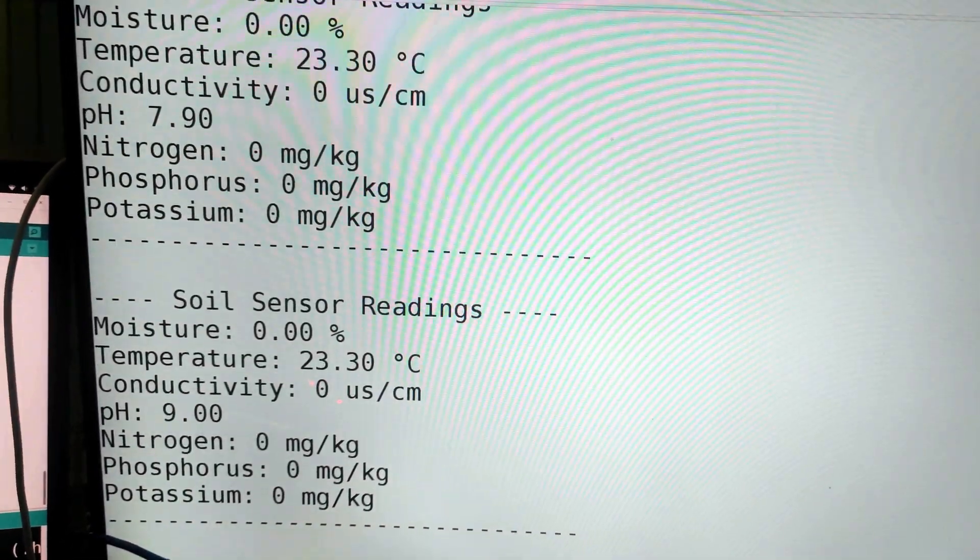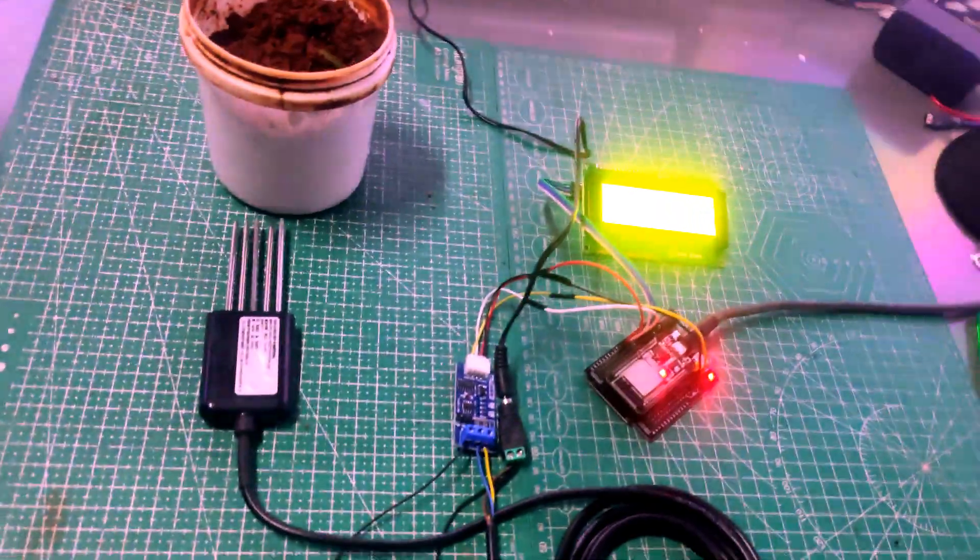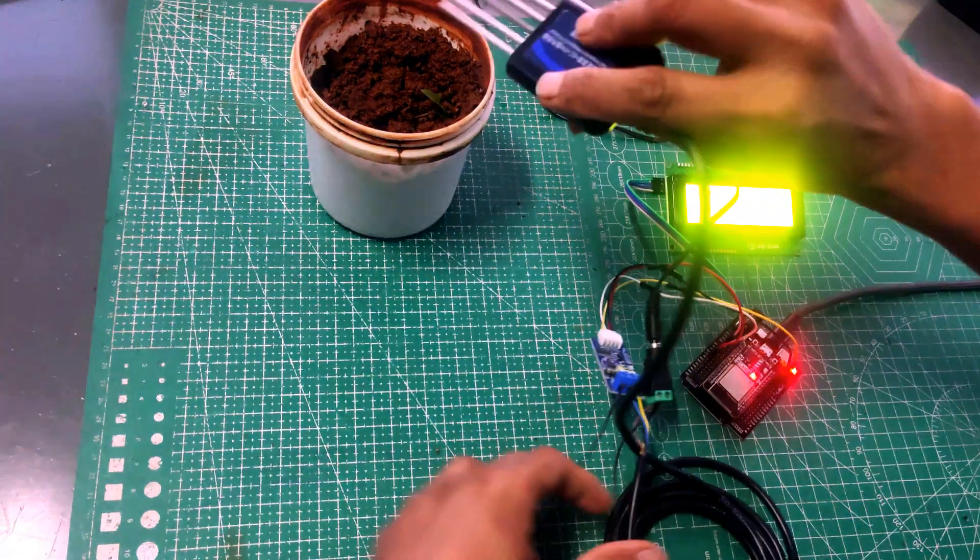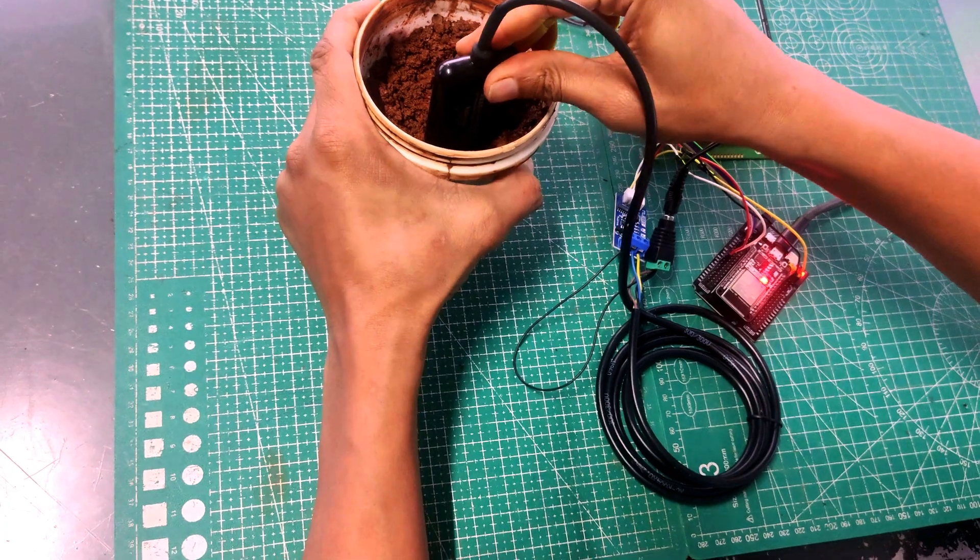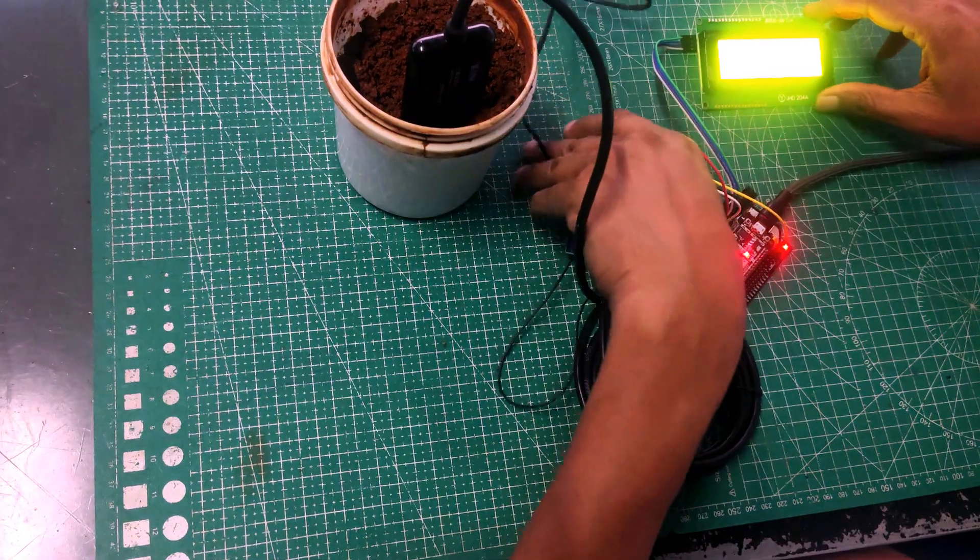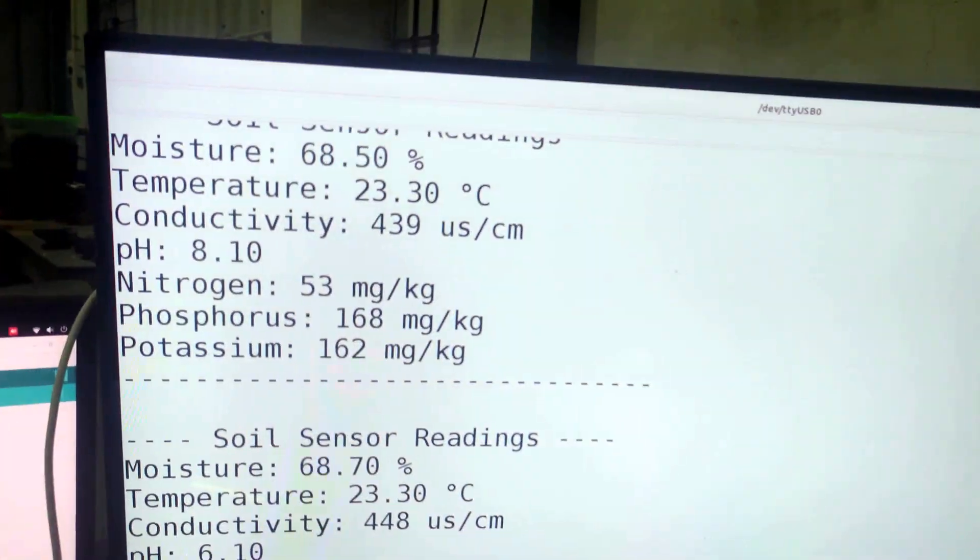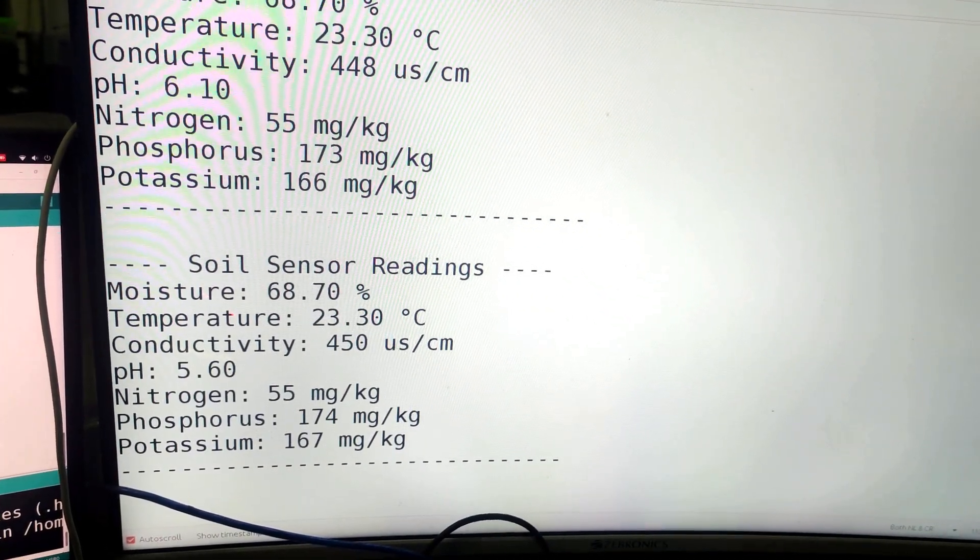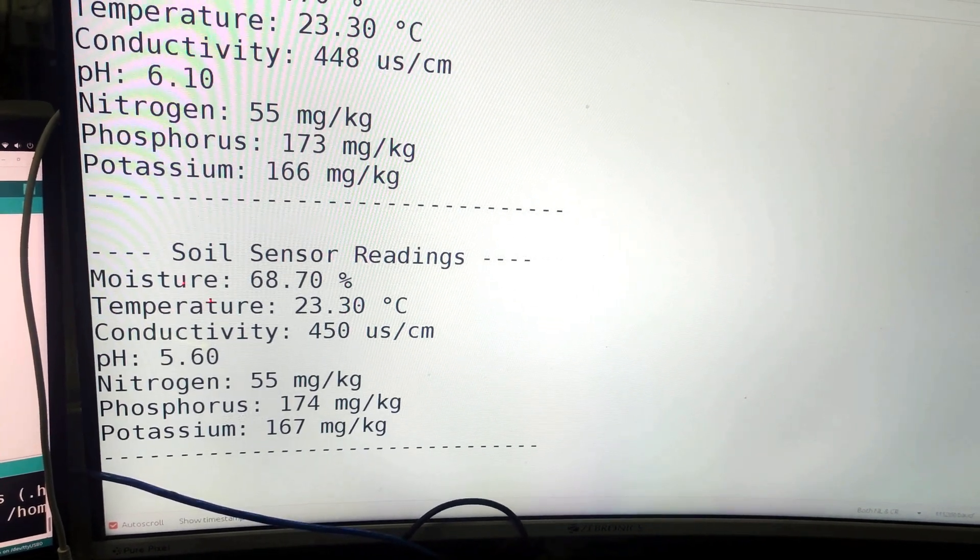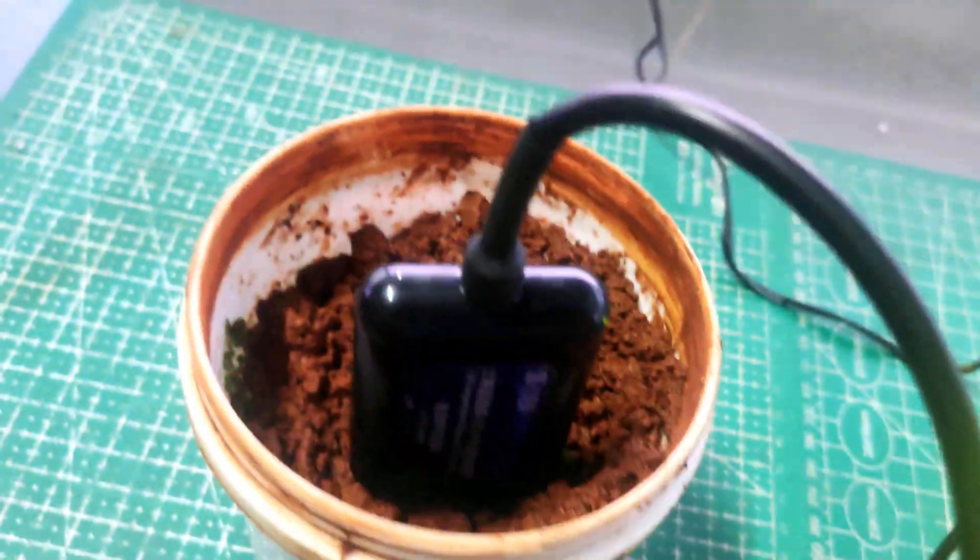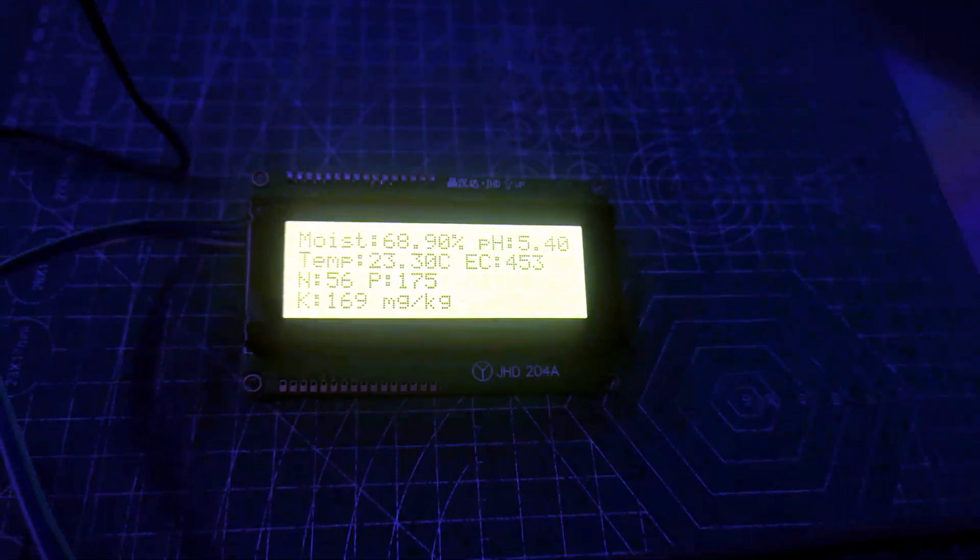So it is showing the values. We will now put the sensor in the soil. So once we put the sensor in the soil, you can see it is displaying all the readings. So moisture is 68.7, temperature 23, conductivity, pH value of the soil, nitrogen, phosphorus, and potassium. So all 7 values or readings, all the same values you are getting from this particular sensor. So here we have imaged the sensor properly in the soil, and the same readings are also displayed on the LCD display over here.